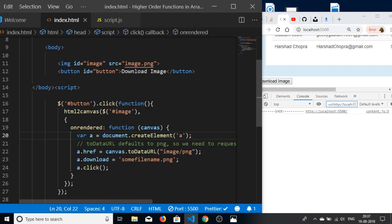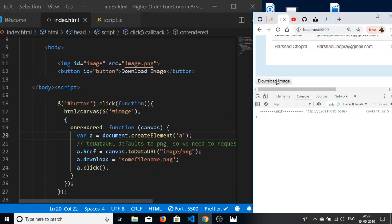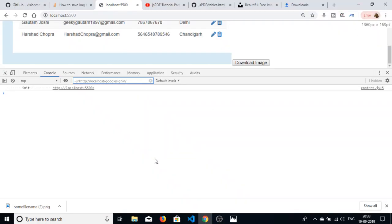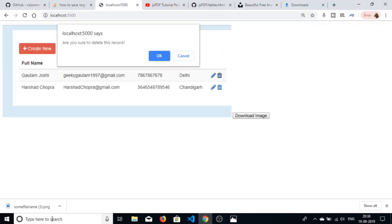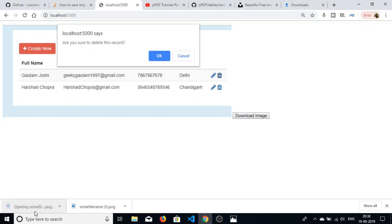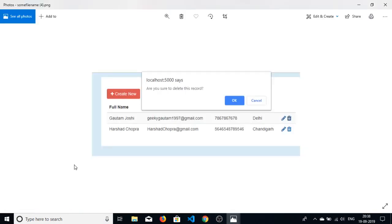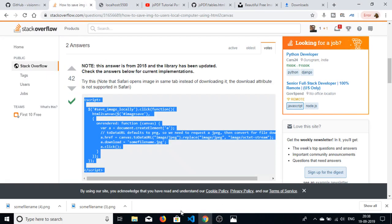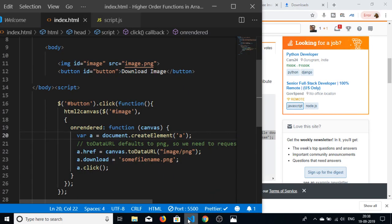If I click download image, you can see that the image has been downloaded. If I close this, you can see this image. If I click again, you will see that if I open this image you can see it. So in this way you can download anything, any kind of image using the HTML2 canvas library.